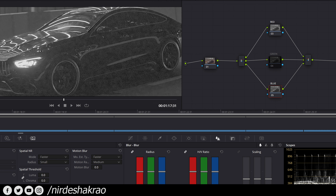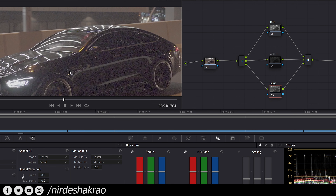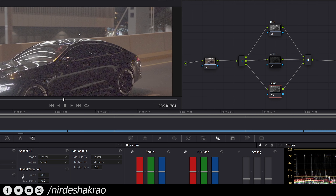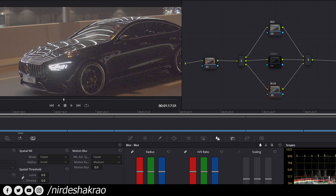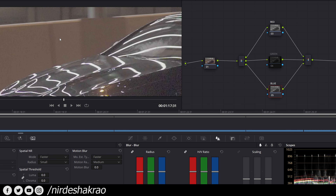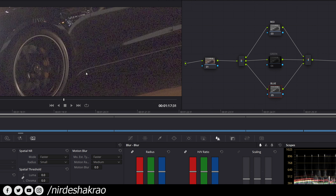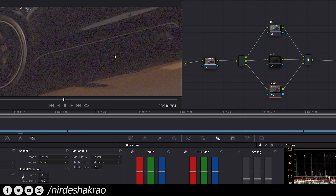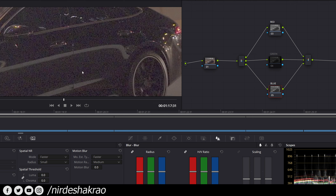First, let me change the highlight and explain the overall footage. If you look at it, there are some bright parts and some dark parts in the video. Where there is light, that is not noise — there is no noise. But in the shadow area, there is a lot of noise. So, when you see noise in the video, it is mostly in the shadow areas. The shadow areas are the most noisy.